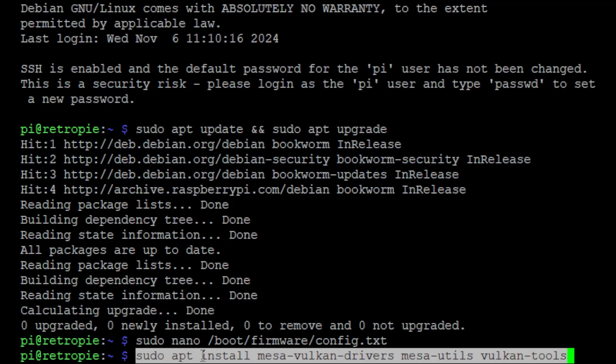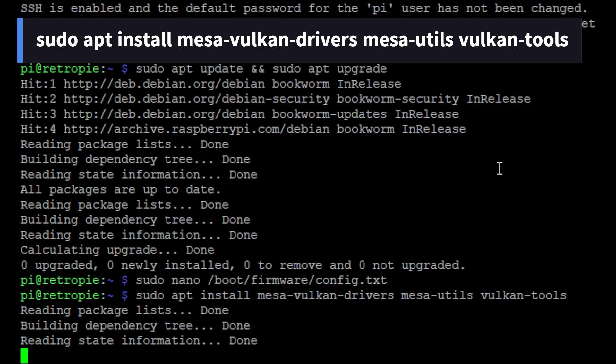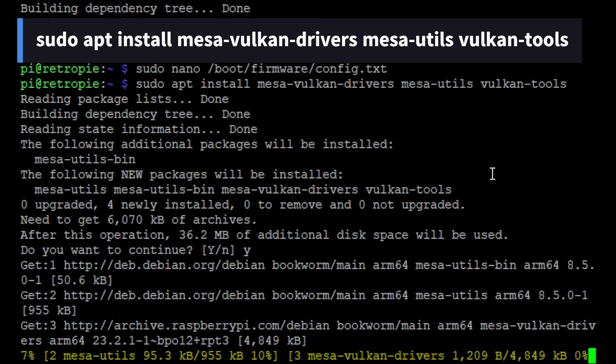Now we're going to install Vulcan with the following command. When you're prompted during the install, hit Y to accept.